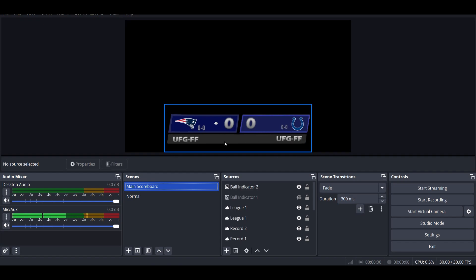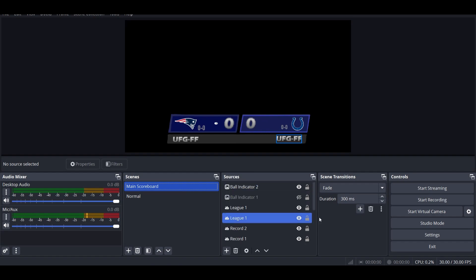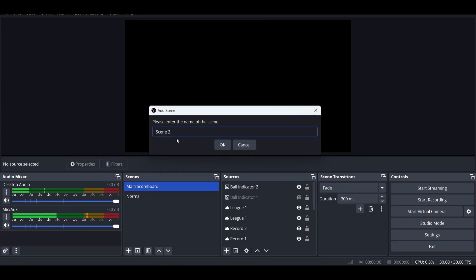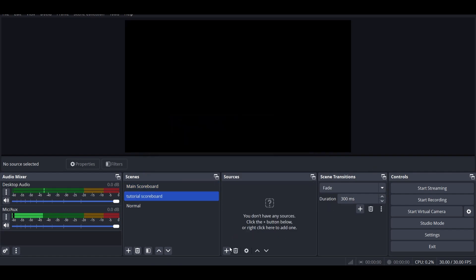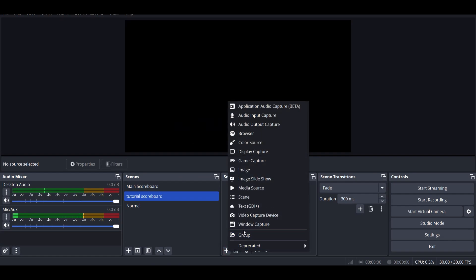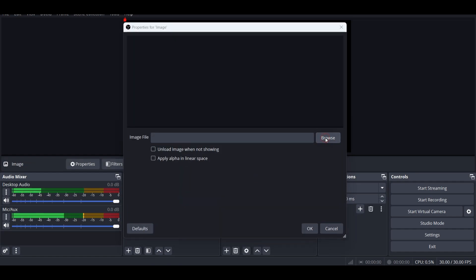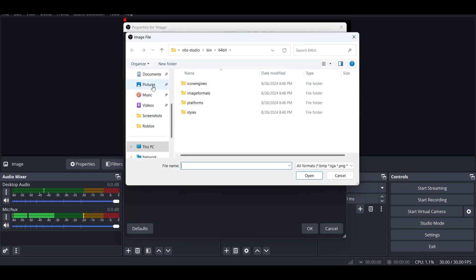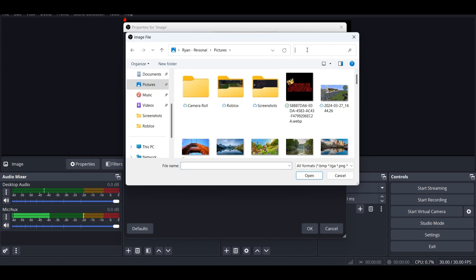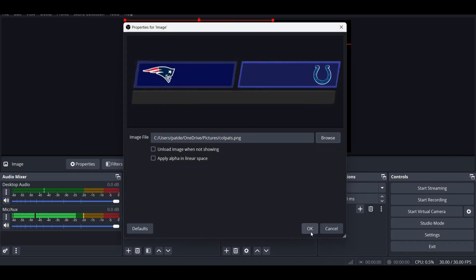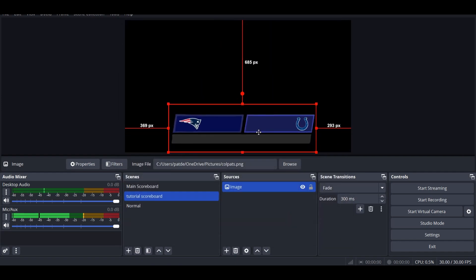Once you're in OBS, this is what the scoreboard is going to look like after it's done. So let's create a new scene, name it scoreboard, and then click the plus button, go to image, click okay, click browse, and then you're going to go to pictures and search for your scoreboard, and then click okay and center it.